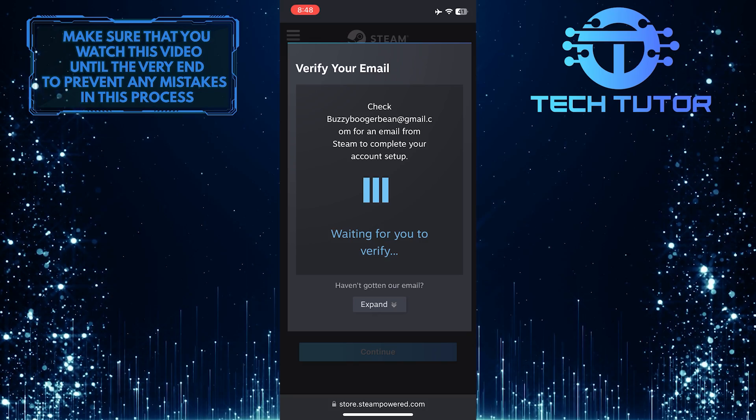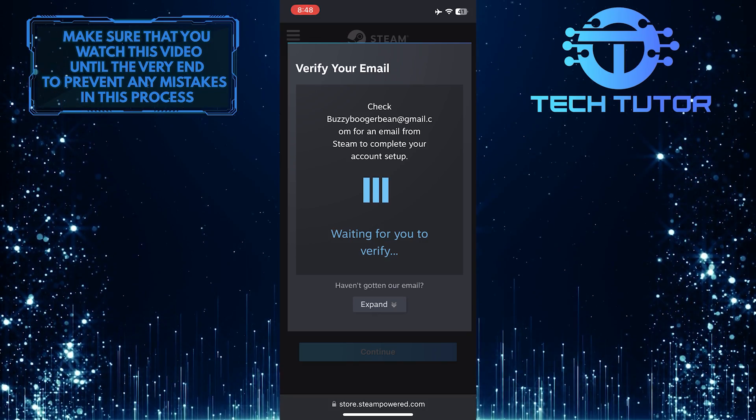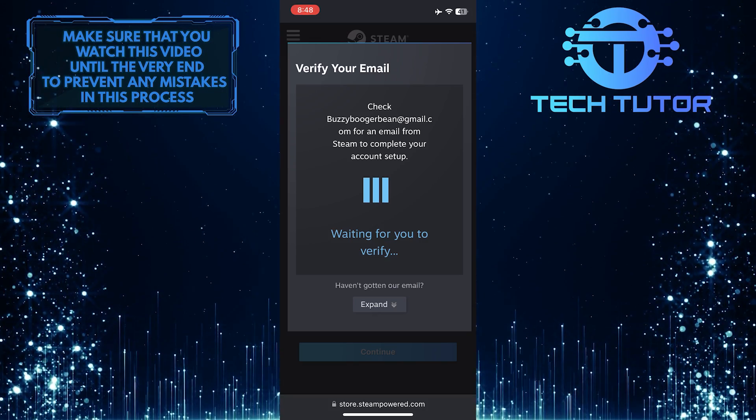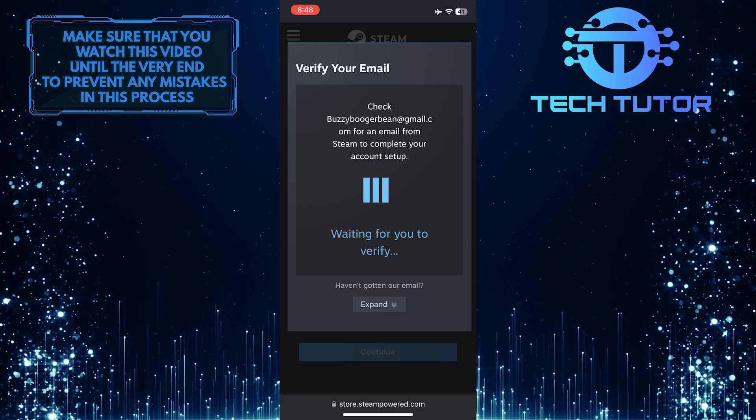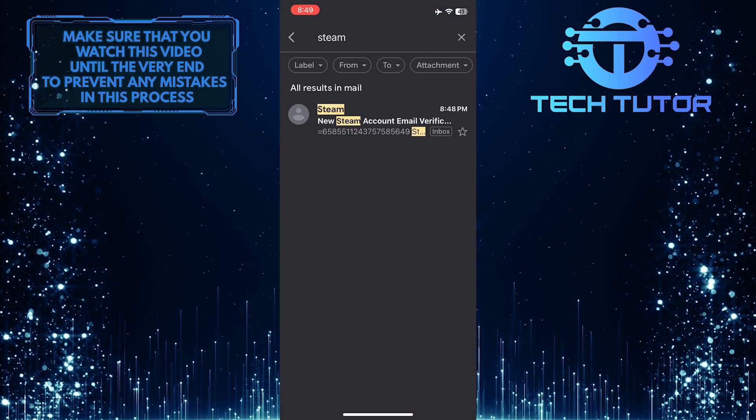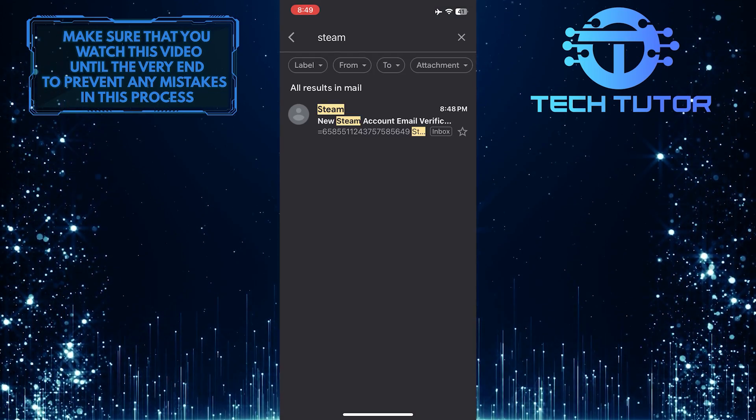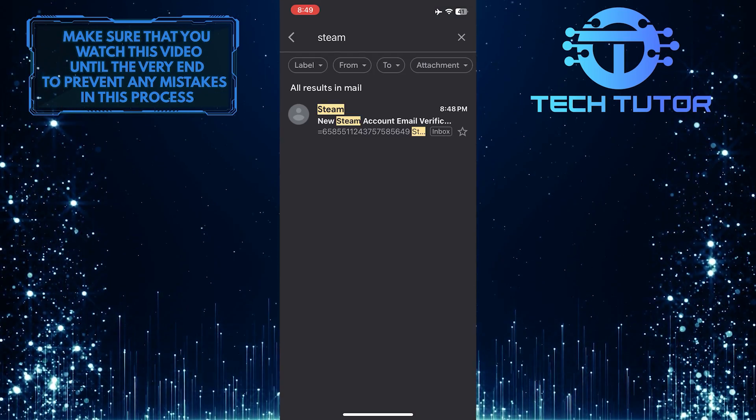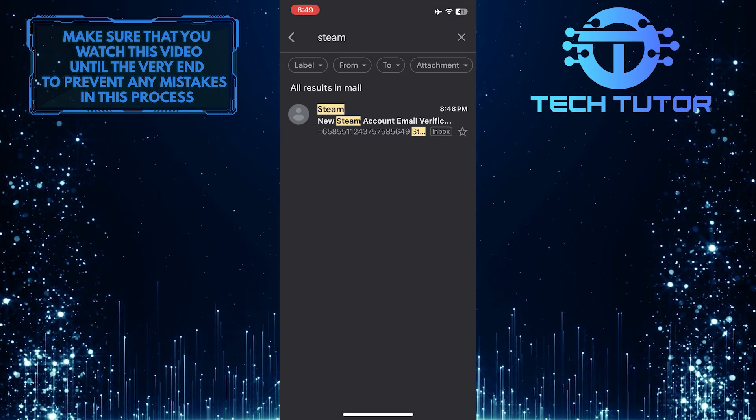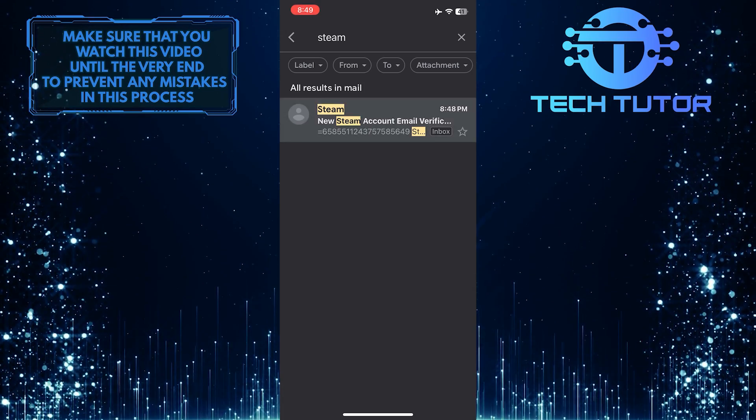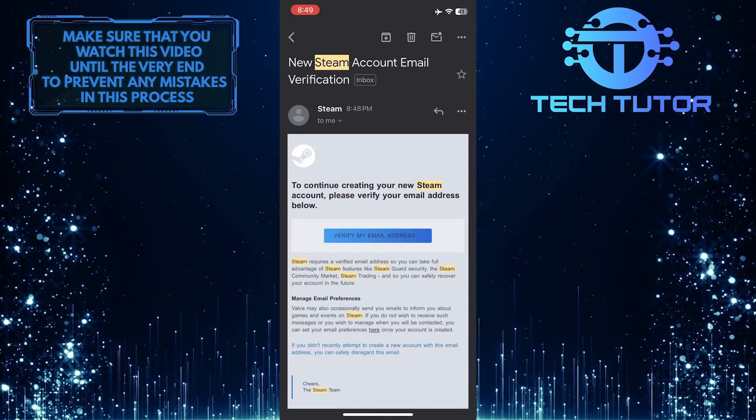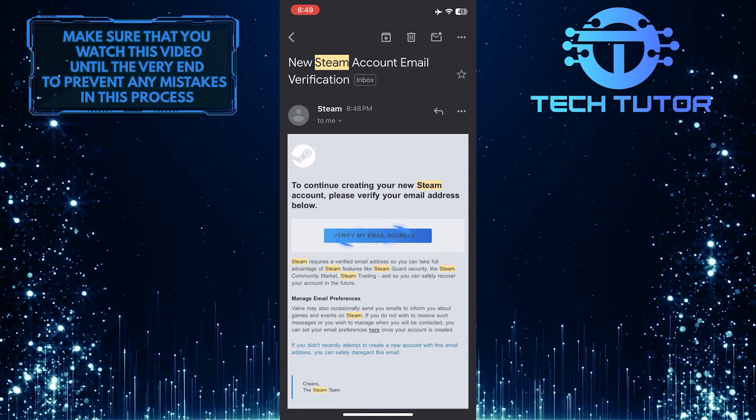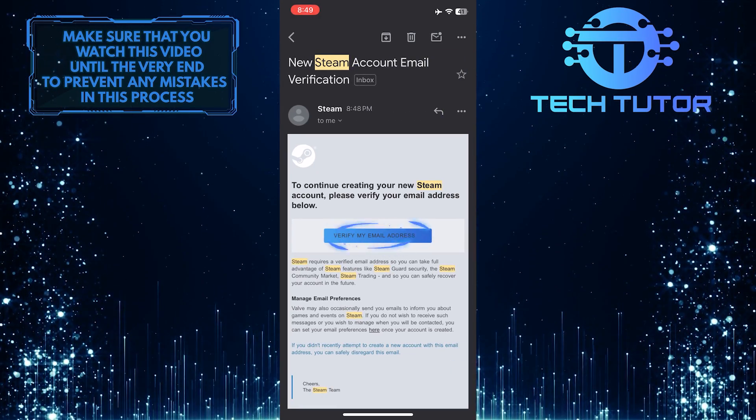Now Steam will send you an email to the email address that you provided. So exit the web browser and find that email. It should be in the inbox of the Mail app or the Gmail app. Once you've found it, tap on it and then tap on this button. Verify my email address.